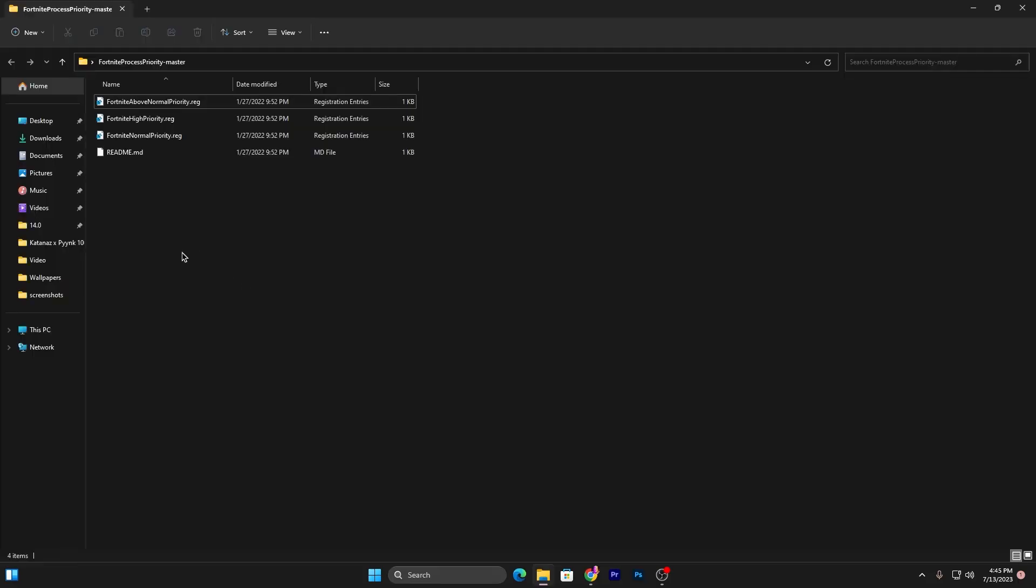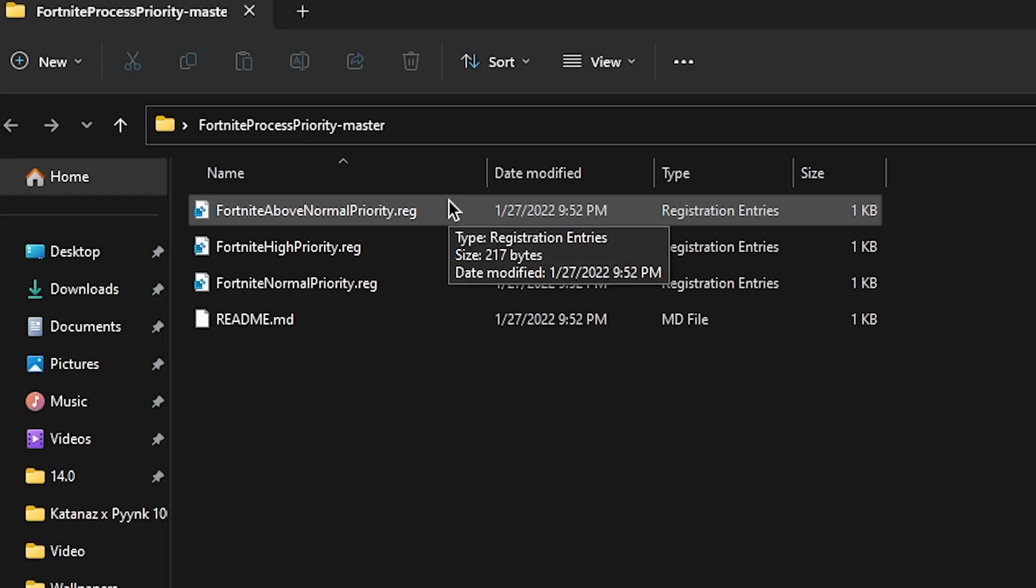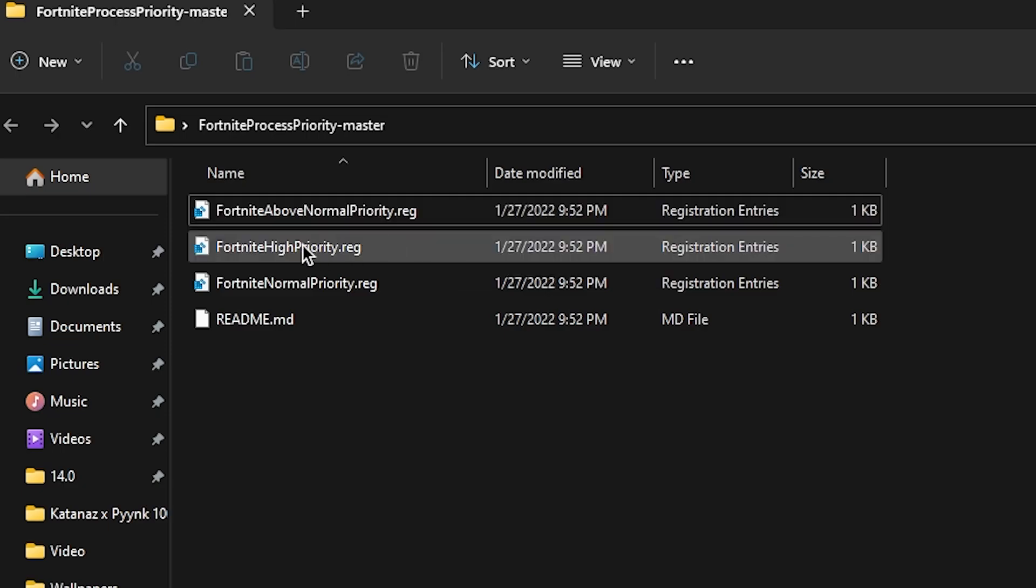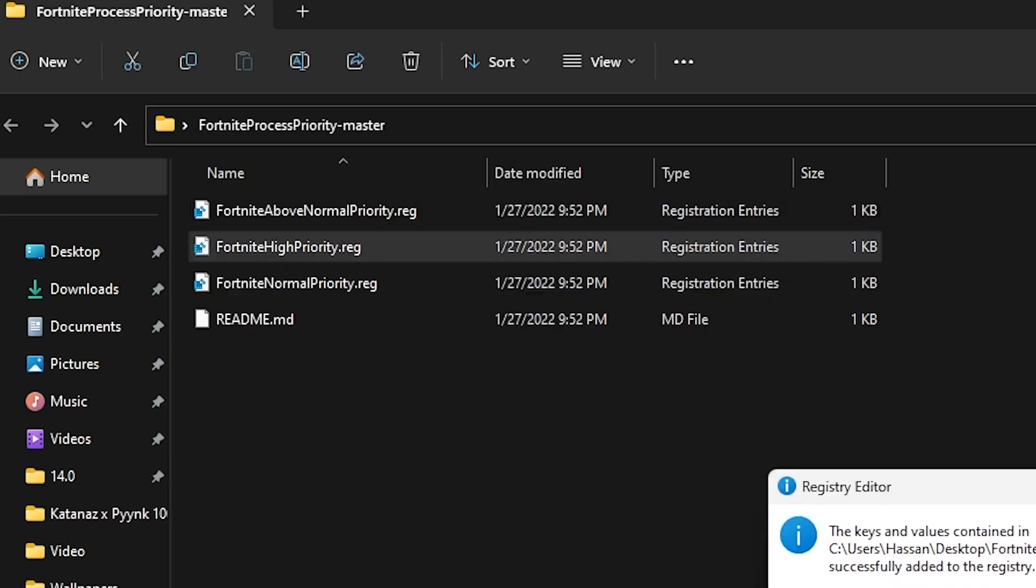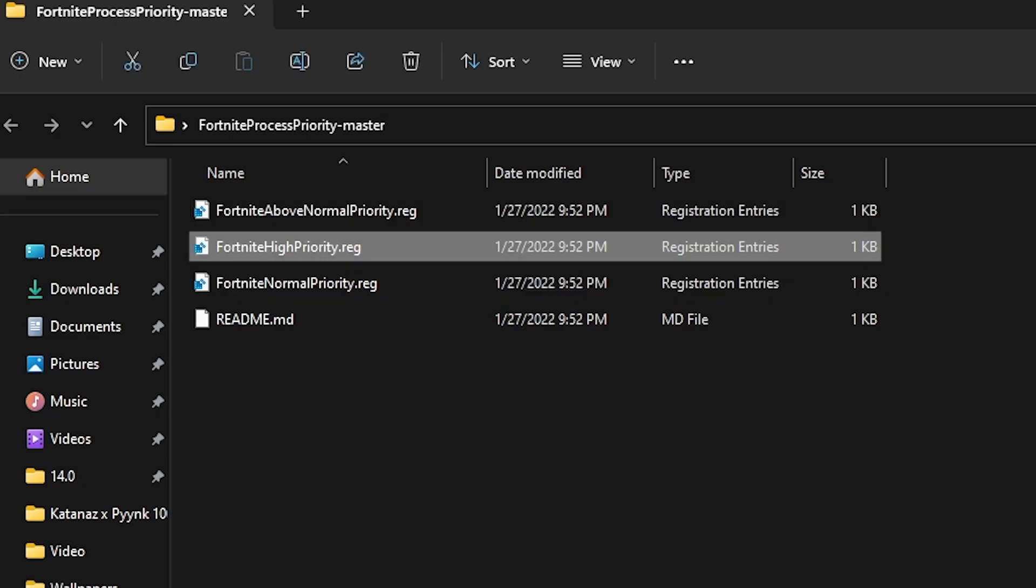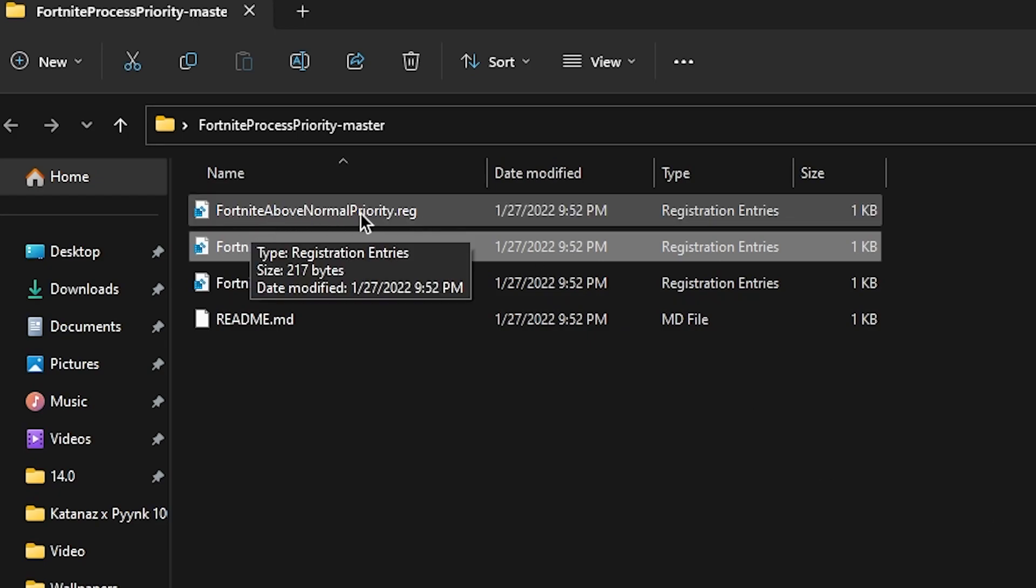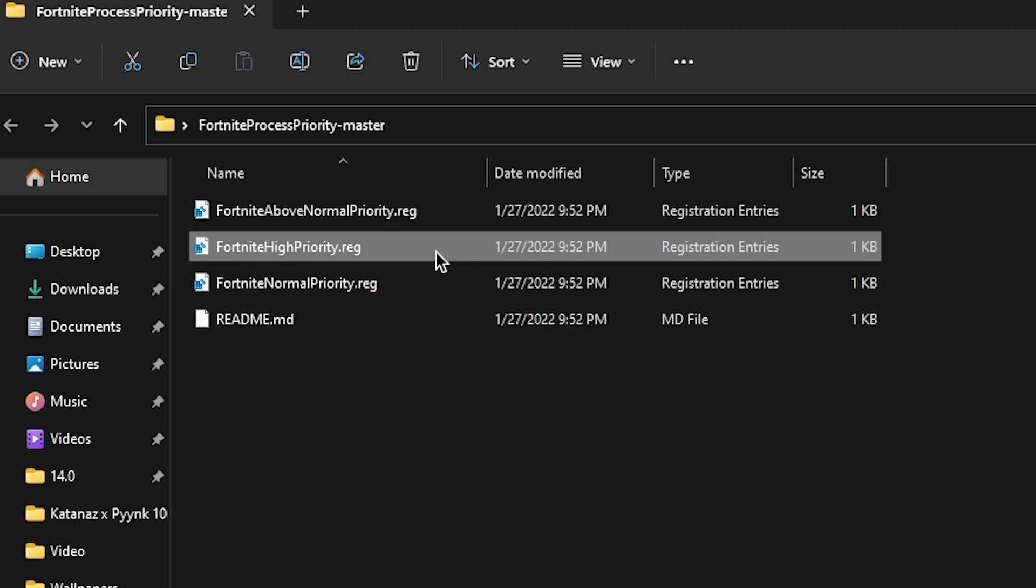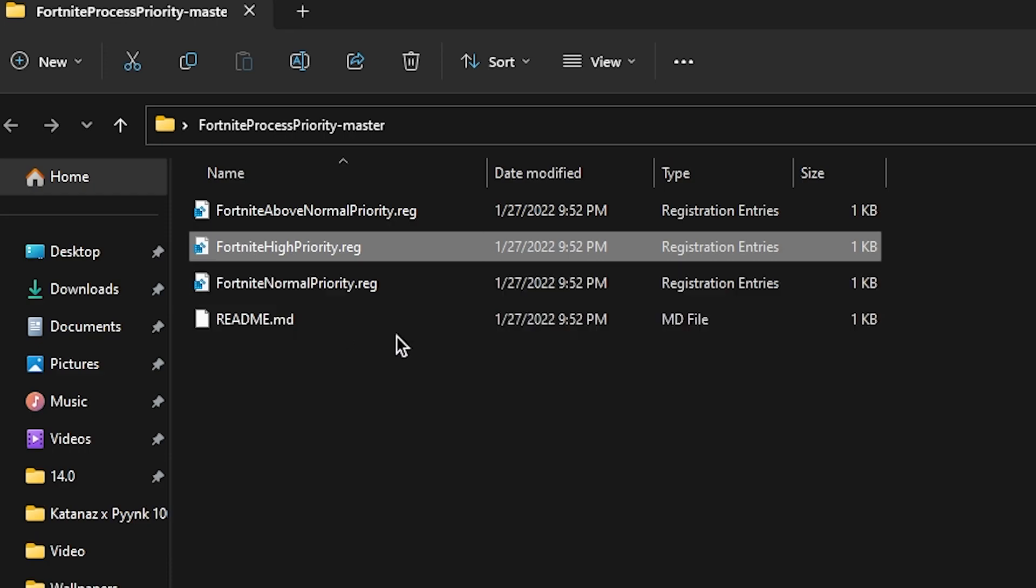Inside here you will find Above Normal Priority Fortnite, High Priority, and Fortnite Normal Priority. If you have a good PC, you can go with High Priority. Double tap here, click Yes, and click OK. But if you have mid to low-end PC, I suggest you to go with Fortnite Above Normal Priority. Or if you want to adjust it to default settings, go for Fortnite Normal Priority. After that, close out this folder.